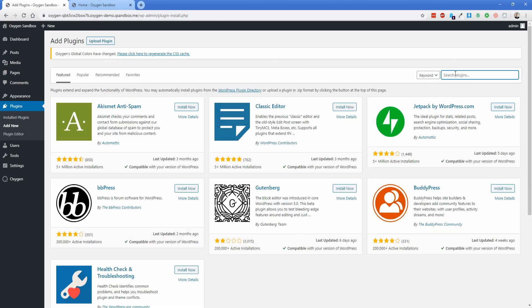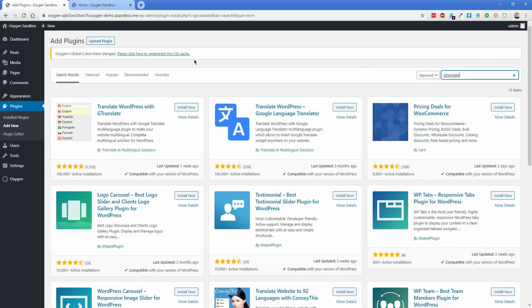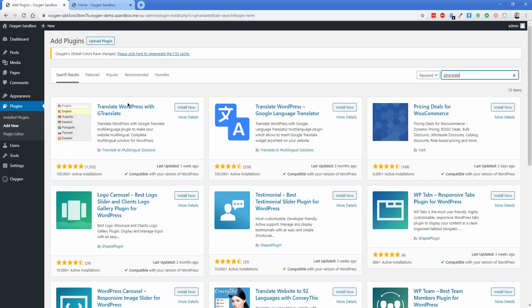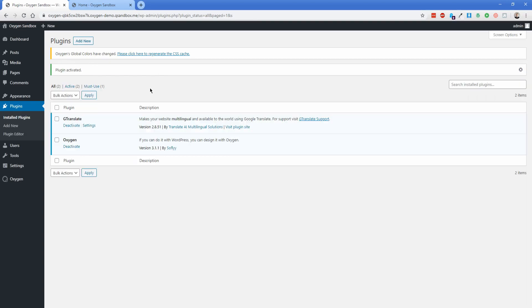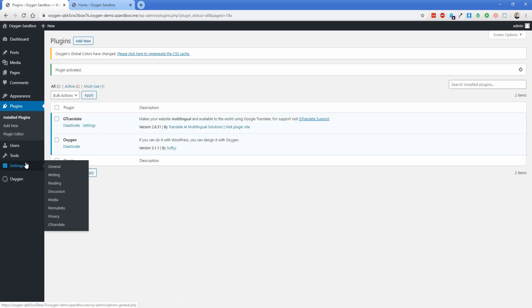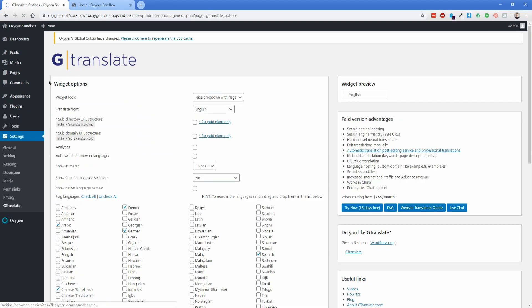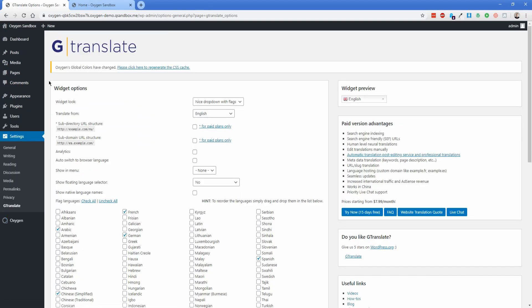So just click on add new. And then if you search for G translate, there's quite a few different options, but the one in particular that I use is this one right here, this first one that pops up. So just click on install and then activate that plugin. So now that it's activated, you can just click on the settings button here, or if you go to the settings option, you can just click on G translate to actually start configuring this.